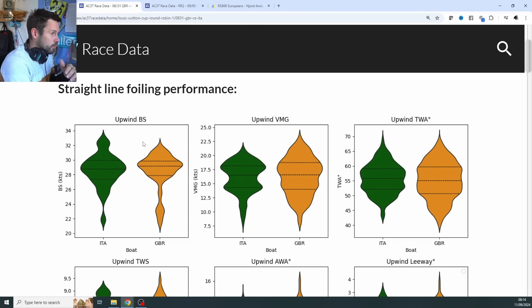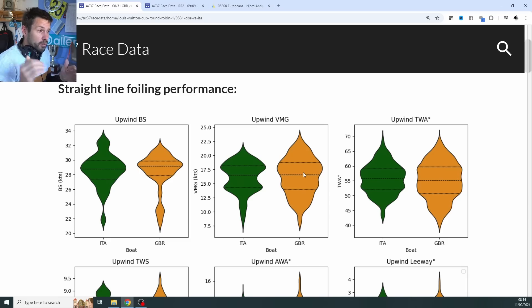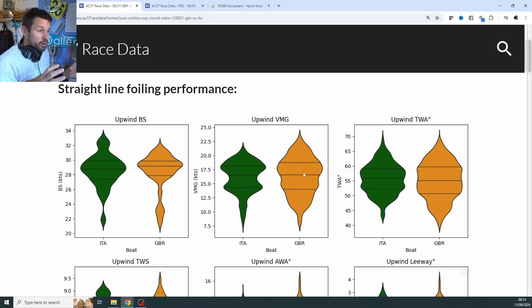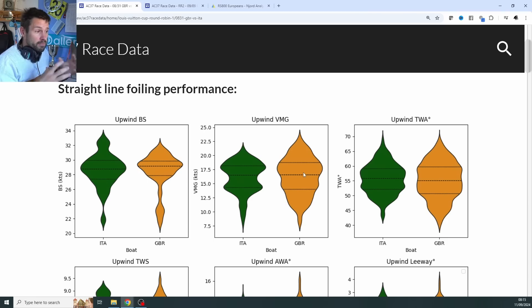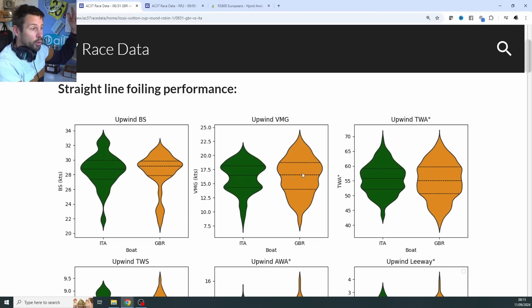When you see upwind boat speed, you can see GBR has a slightly higher median upwind boat speed, meaning they're going faster through the water. But the one we really care about is velocity made good — VMG — not to be confused with VMC, velocity made on course. Velocity made good is to windward or to leeward, regardless of where the boats are relative to the mark. So this is purely a performance metric about the boat's capabilities and how it's being sailed, rather than how much progress they're making around the course.